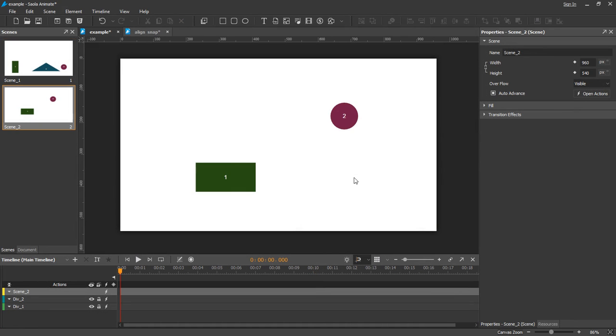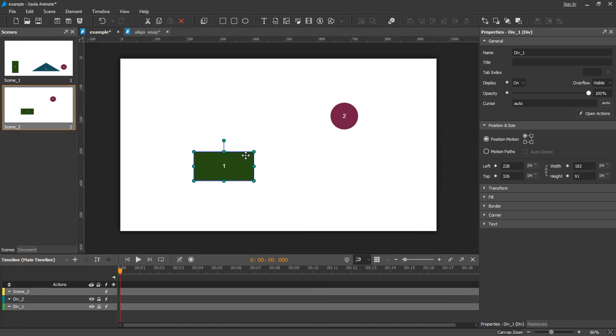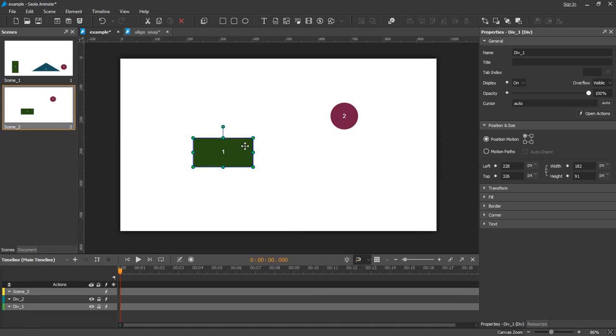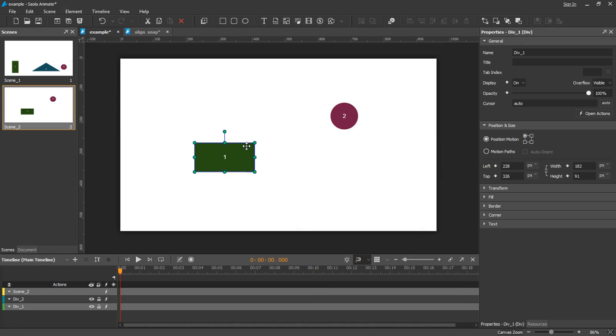When you move or reshape elements on the canvas, some temporary red lines might appear in alignment with other elements or with aspects of the canvas.